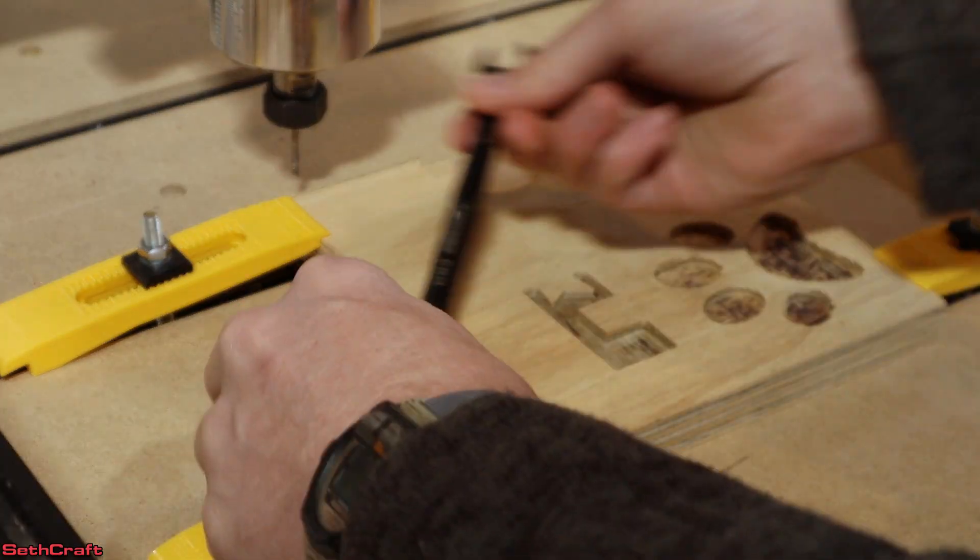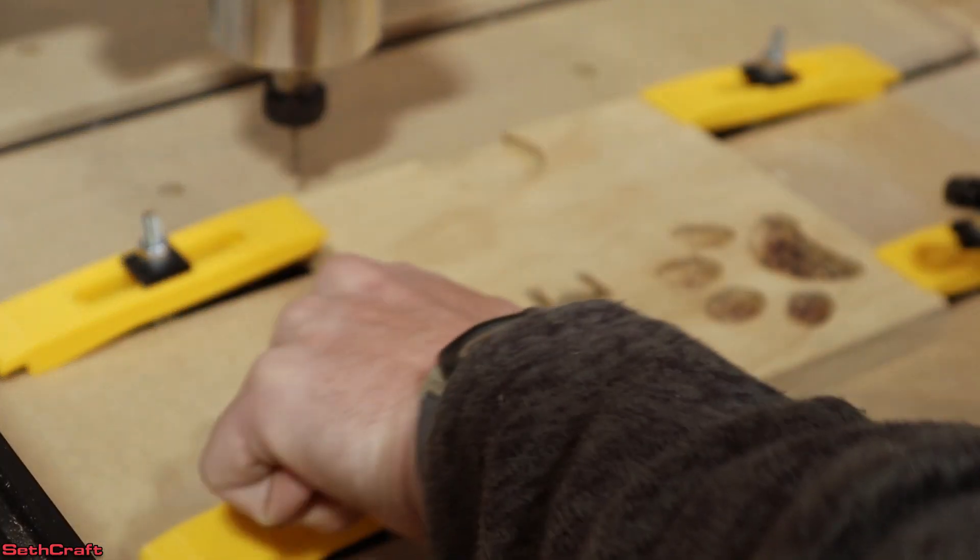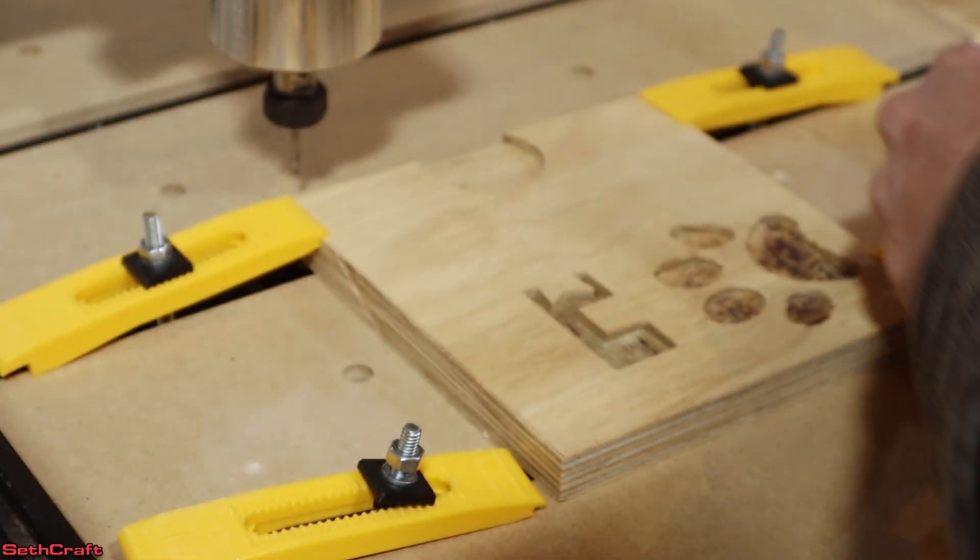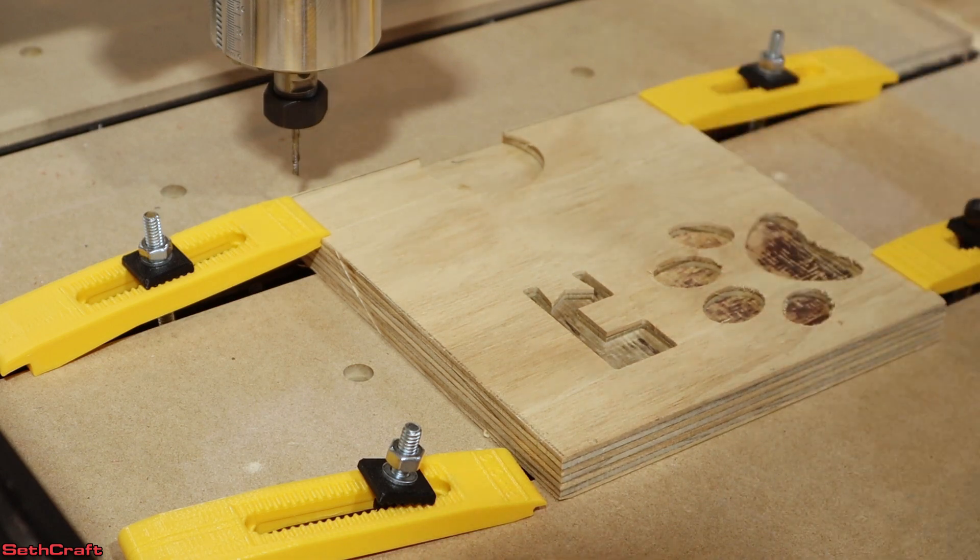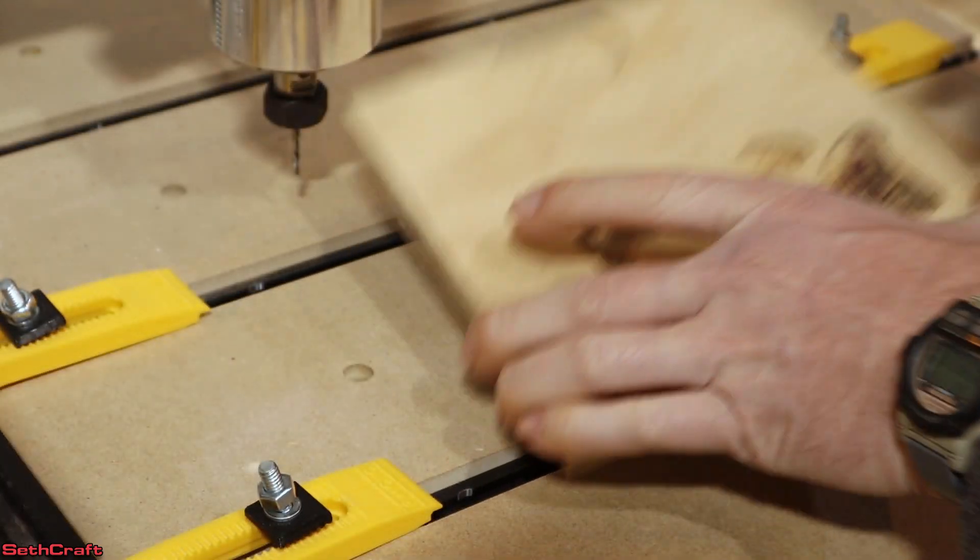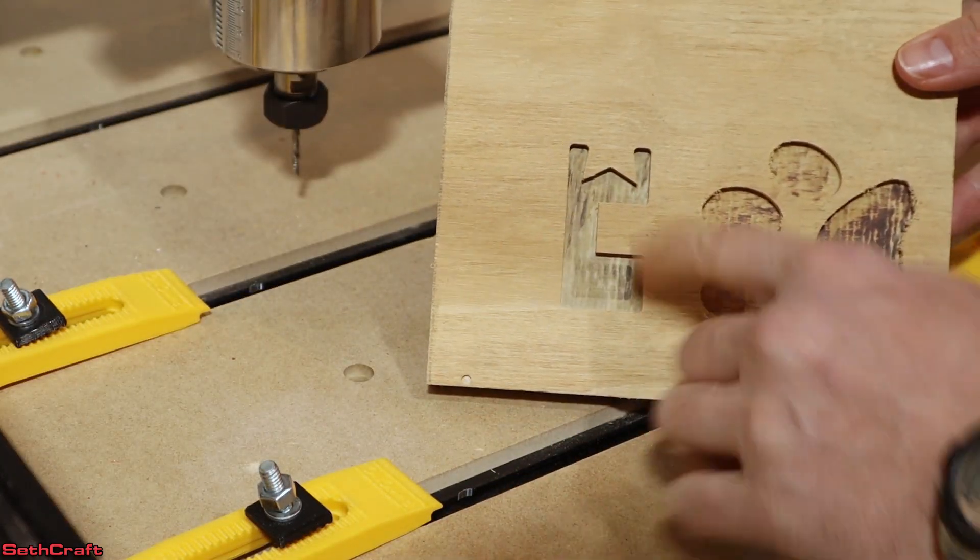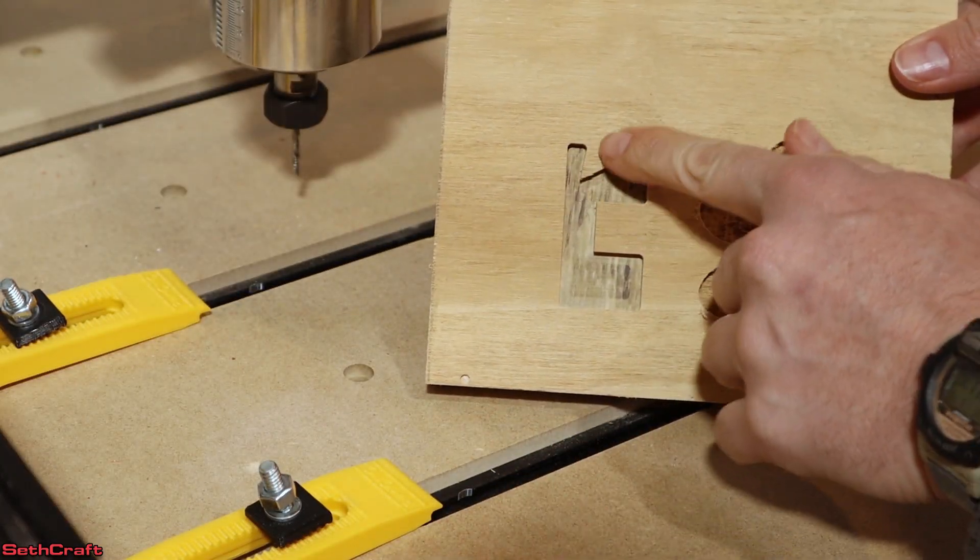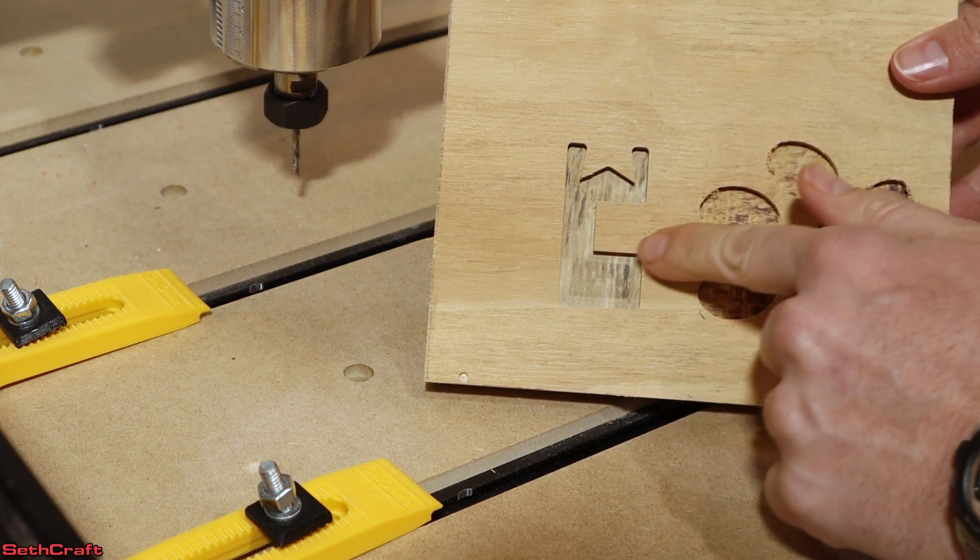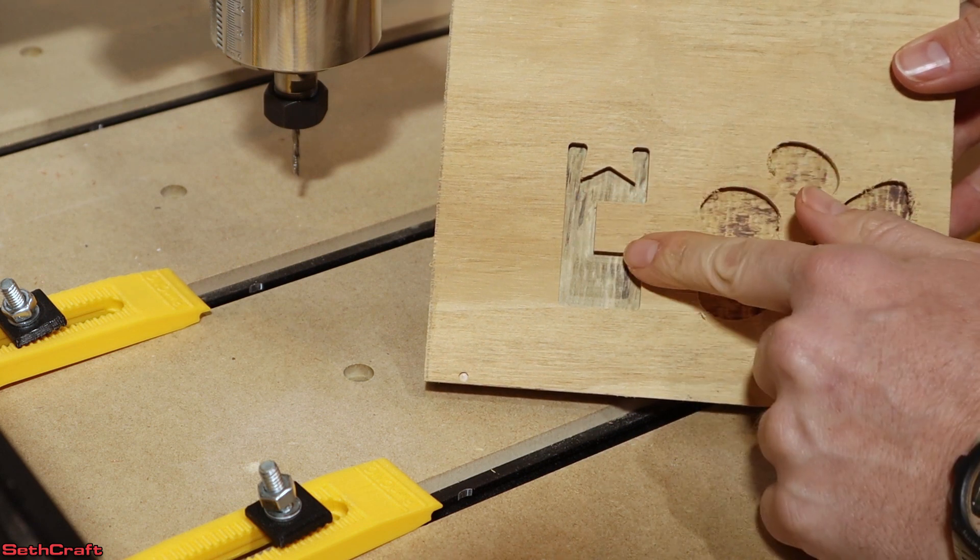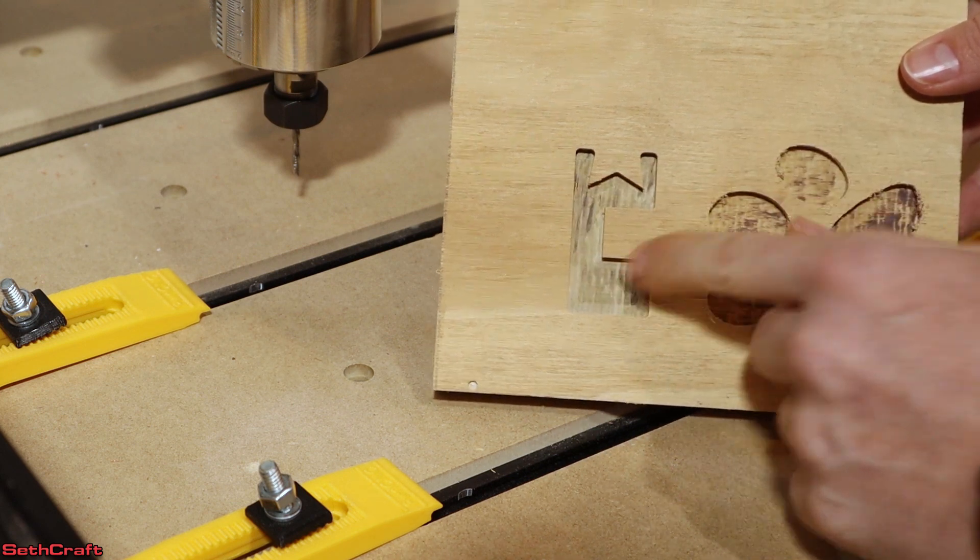All right. And the job is done. Let's remove these clamps and see how we did. There we go. So you can see the star is up here and that little square that we removed from the other piece here.